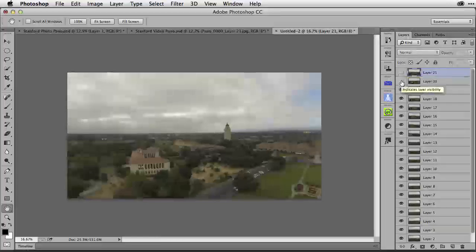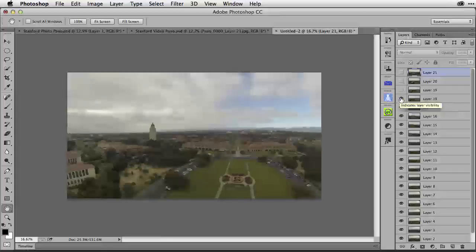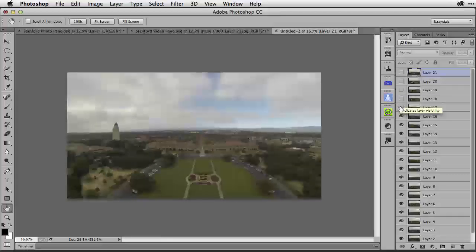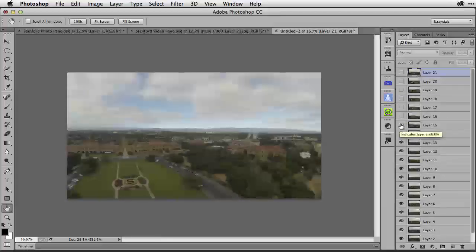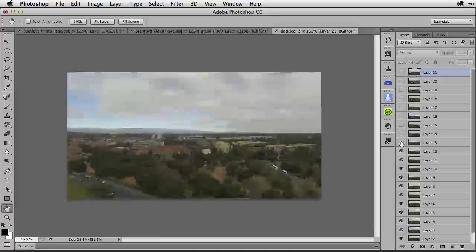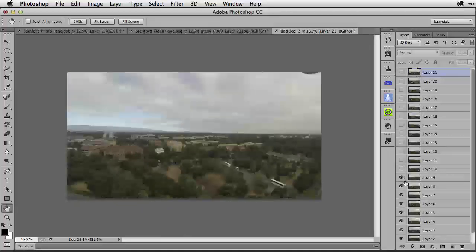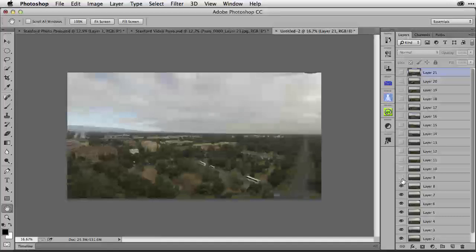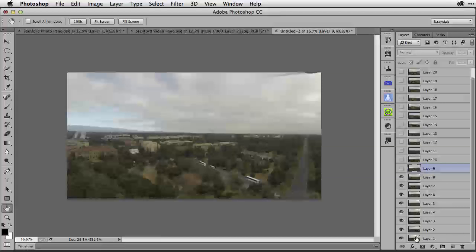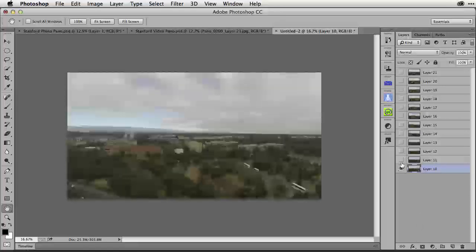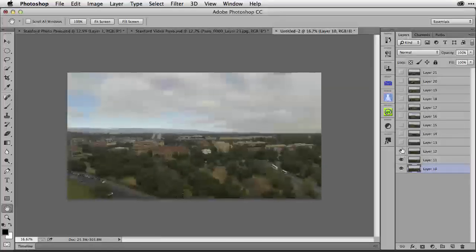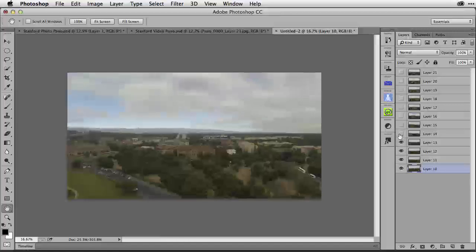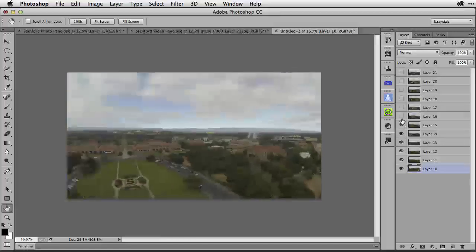I'm going to go down through and turn the visibility off of these frames until I can see the entire panorama moving in front of me all the way over to the right. That's going too far, so that means I need to select this frame, hold down my shift key and select this frame and delete them.